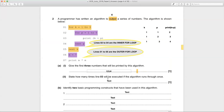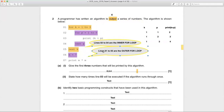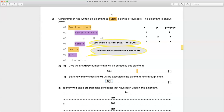The next part says: state how many times line three will be executed if the algorithm runs through once. You have an outer loop and an inner loop. The outer loop executes three times (for k equals one to three) and the inner loop executes five times each time, so it's three times five which is 15. Line three — print k plus p — is executed 15 times.